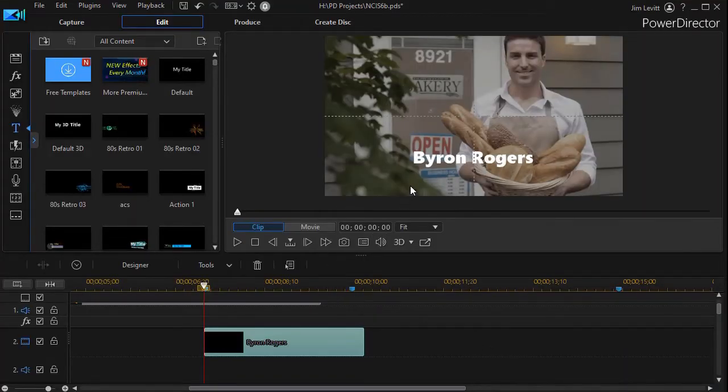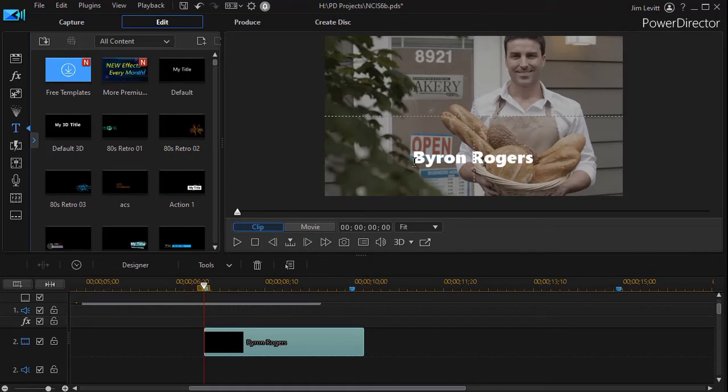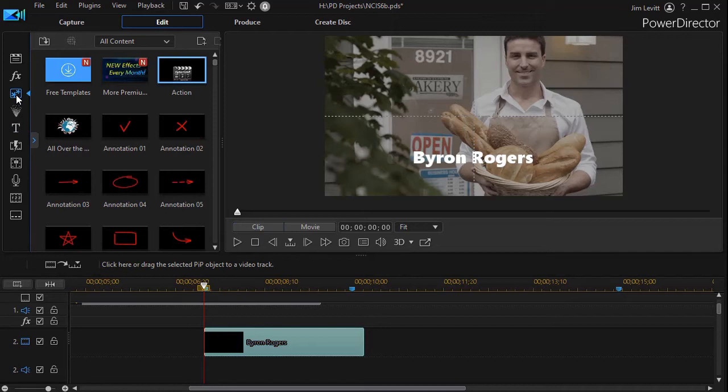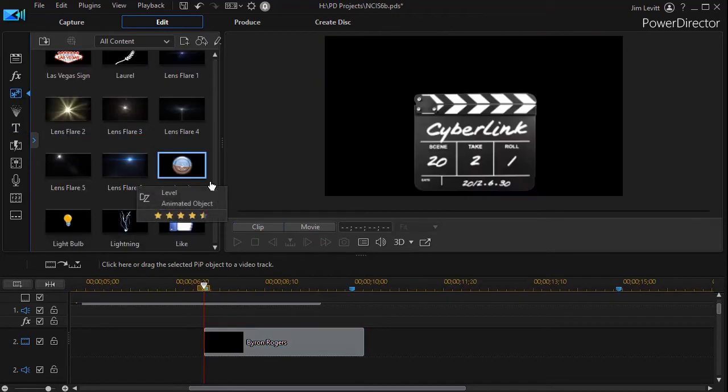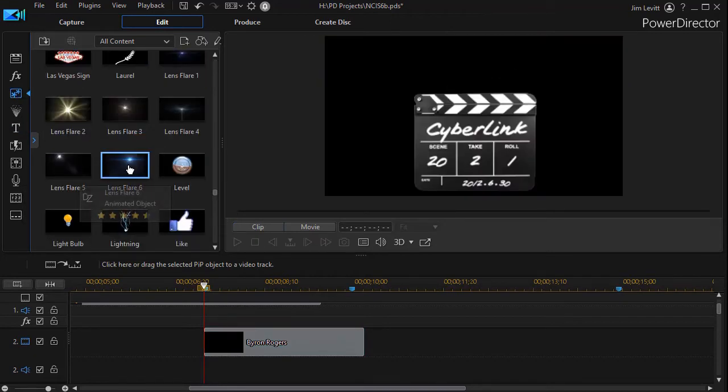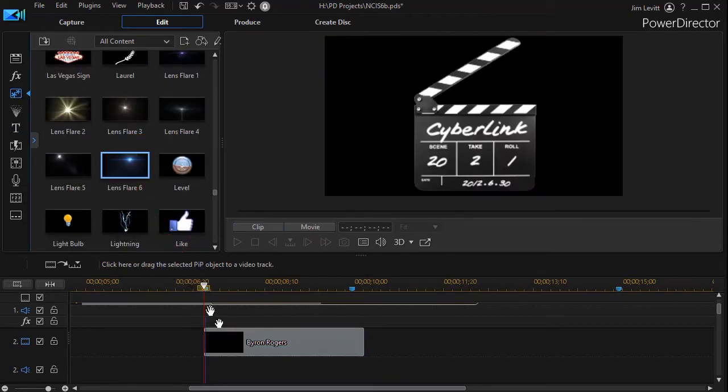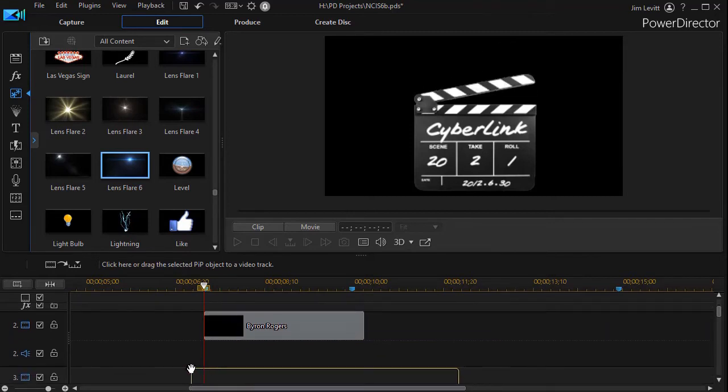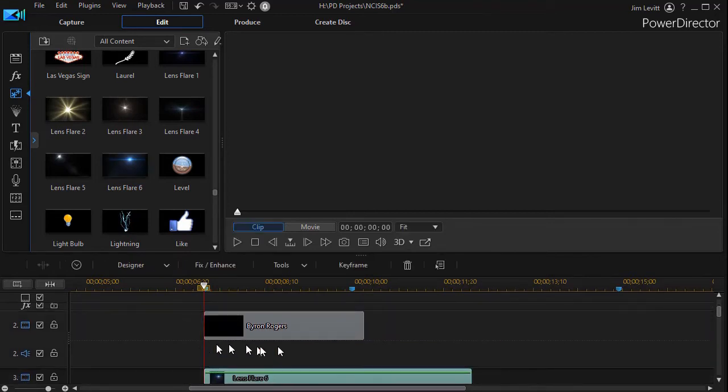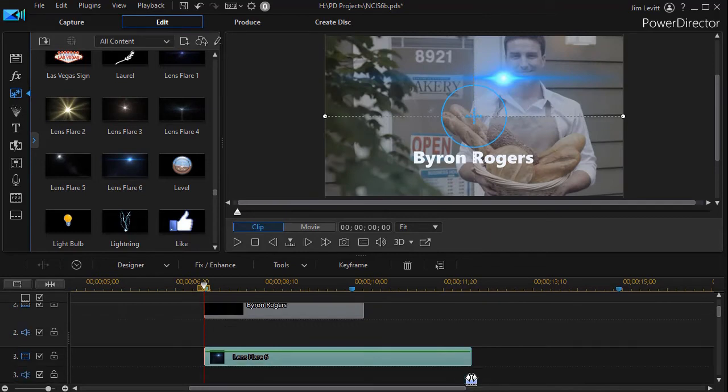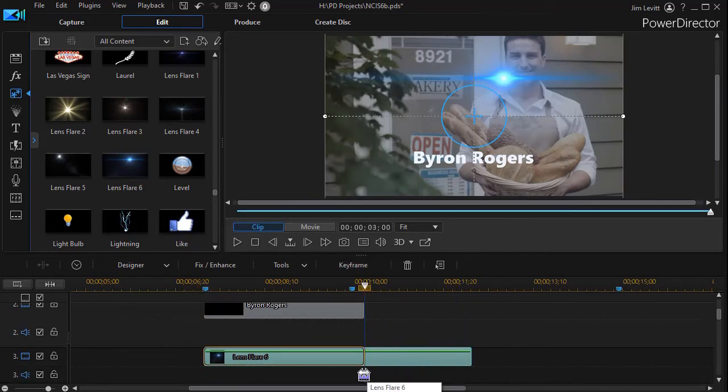So the second thing I want to work on is I want to work on my flare. Now I don't have one exactly like what they were using in the clip but I have something close to it. If I click on my PIP room I have one called lens flare number six. I'm going to take and drag that down and put it right below my title track and then I'll change the duration to match.